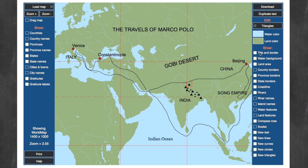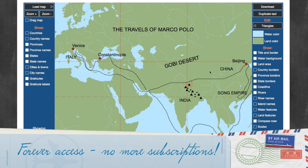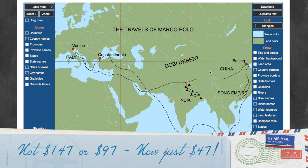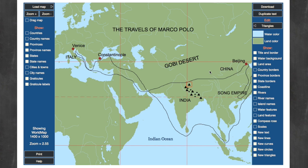MapStudio Pro is super affordable — it always has been — at just $4.99 a month. But for this week only, MapStudio Pro, the lifetime license, has been dramatically reduced to $47. That is not just for the year, but forever — a one-time payment with lifetime access to MapStudio Pro. The lifetime access is normally priced at $147, and it's often on sale for $97, but this week only it's priced at $47, which is 67% off.